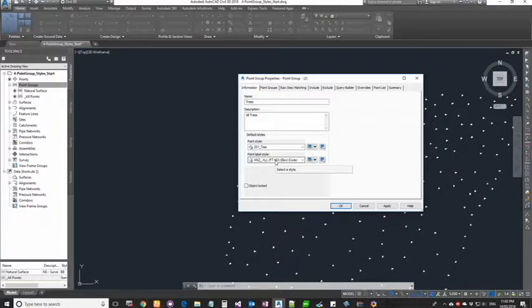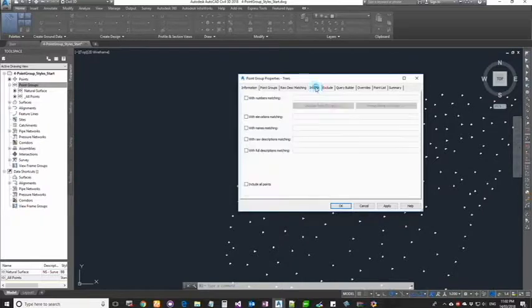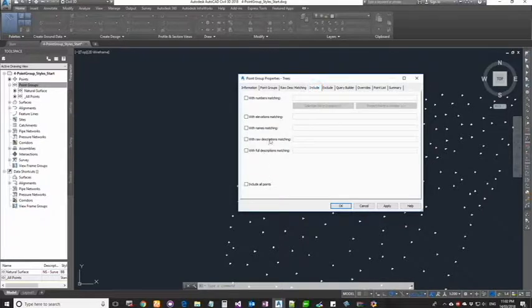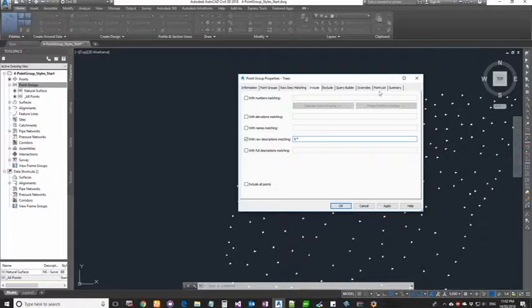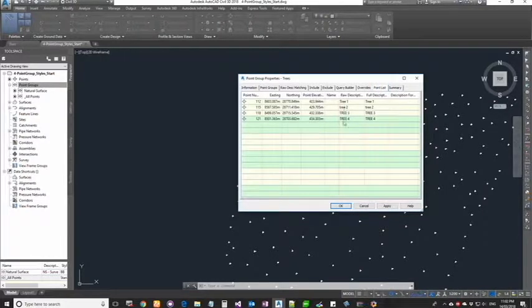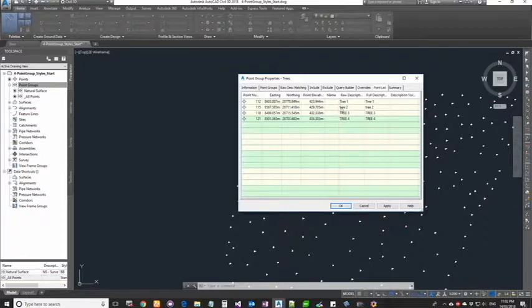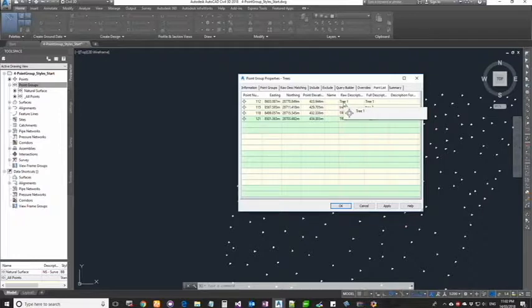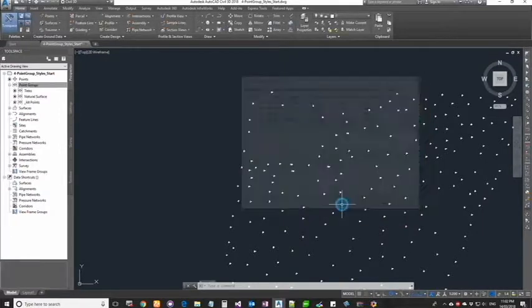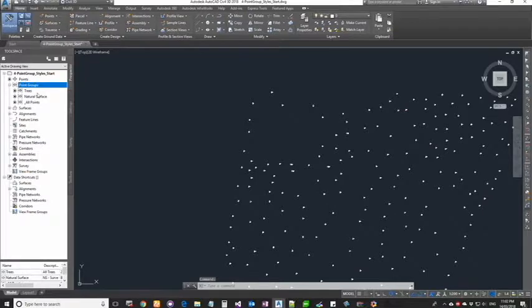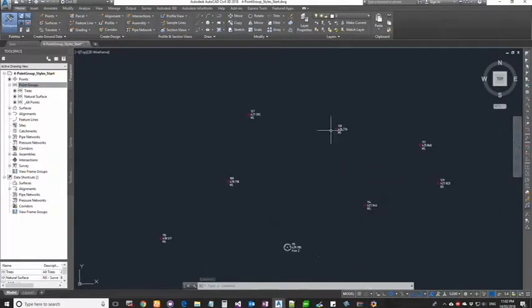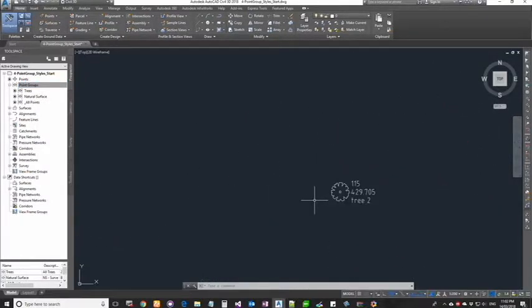Next is the point style. I'm going to leave it as such for now. I'm going to come back and change it a little later. Similarly, I'm going to skip all these and go to the include tab, go into the raw description, I'm going to type in TR asterisk. Now go to my point list - it's going to bring in all the trees because it's going to check only the first two characters. As you can see it's case insensitive, so it doesn't matter which case it is. It just checks only the two characters - if that's matching it's all good. Click okay.